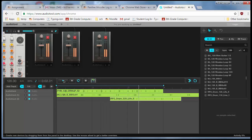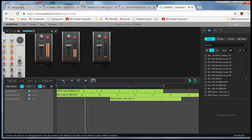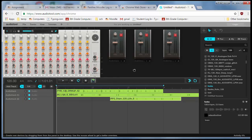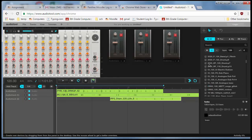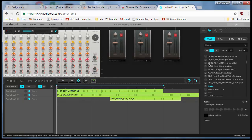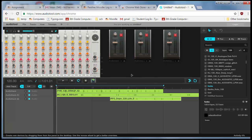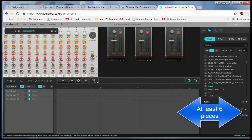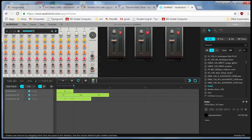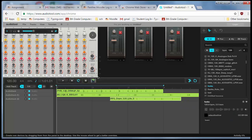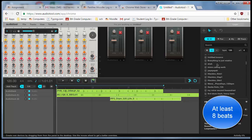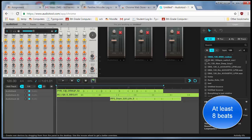So your project is going to be to come down this list and find at least six pieces that you like, and make your song last at least eight beats. You can see that I stopped at four or five beats. I want you to make yours last eight beats.